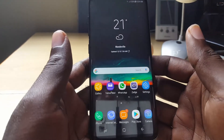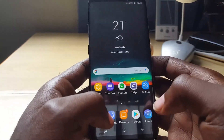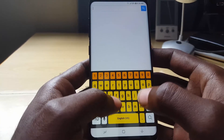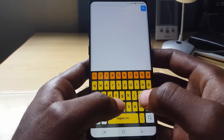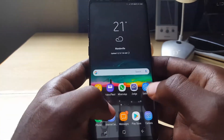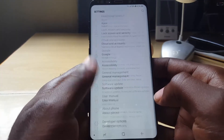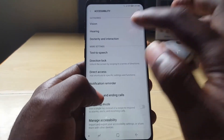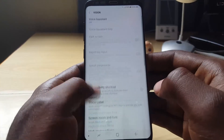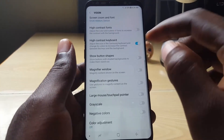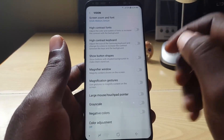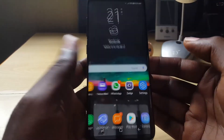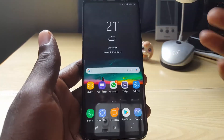Once you do that, you can go into any text input screen and the high contrast keyboard will appear. If you do not like it, you can go back into Accessibility, go into Vision, and simply toggle the option off. But I like it, so I'm going to keep it on.